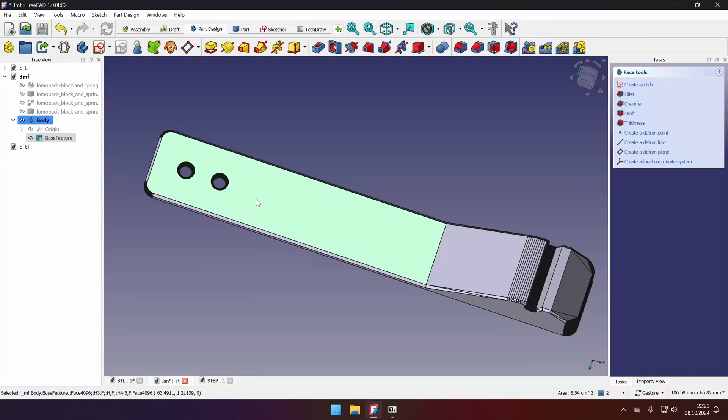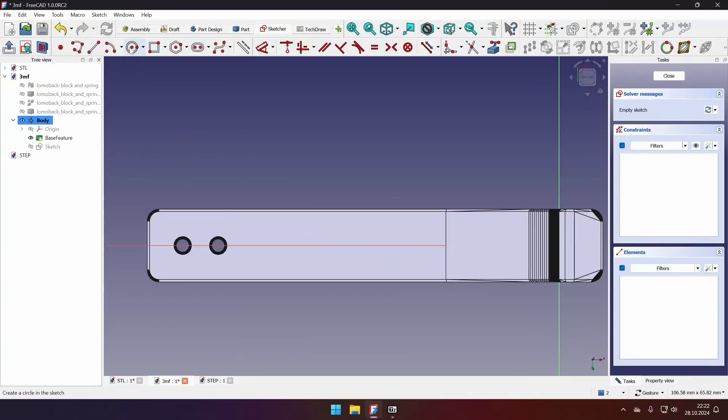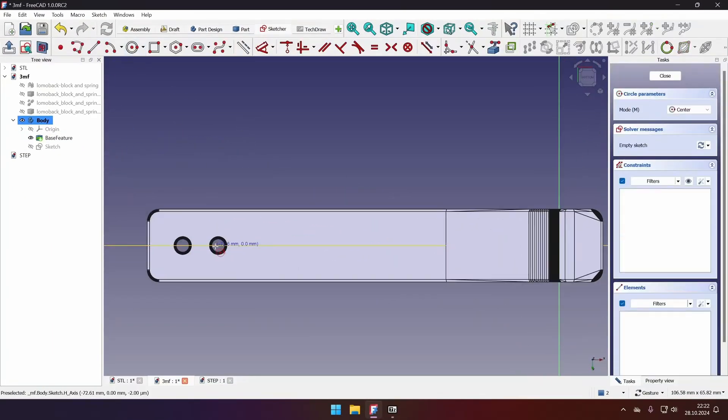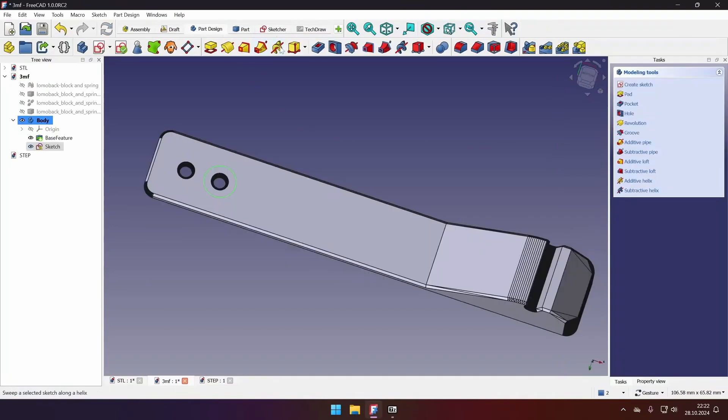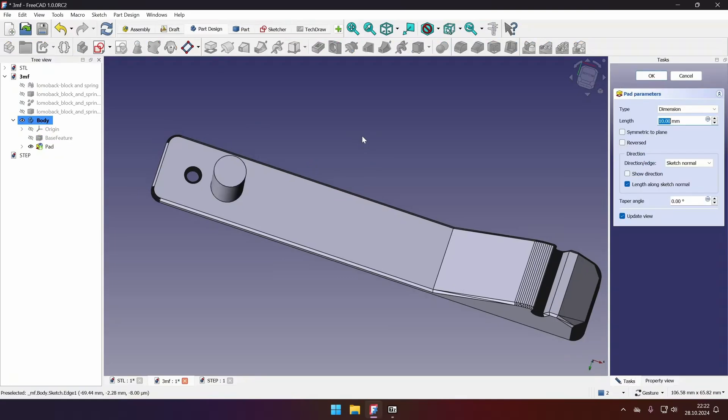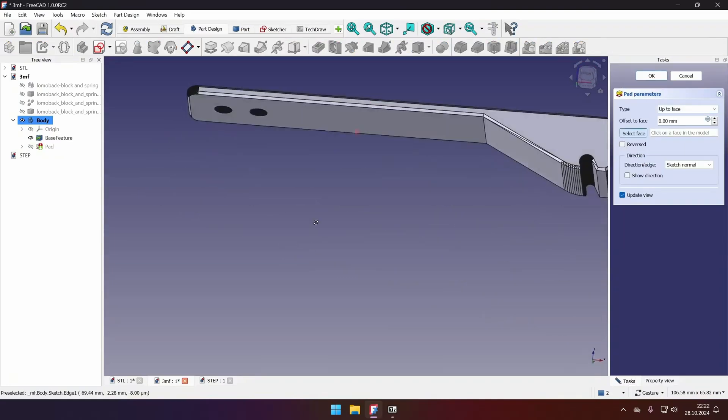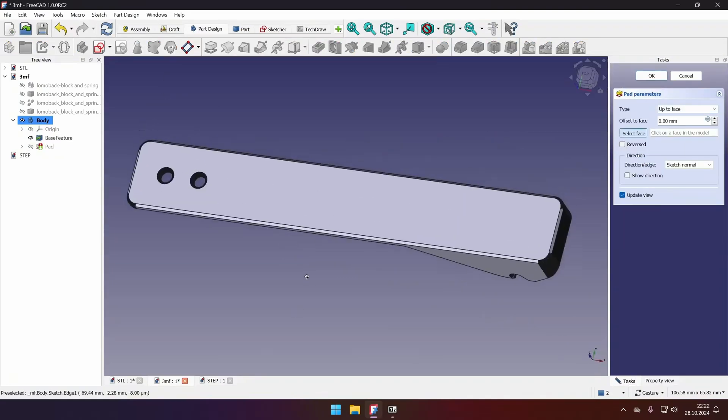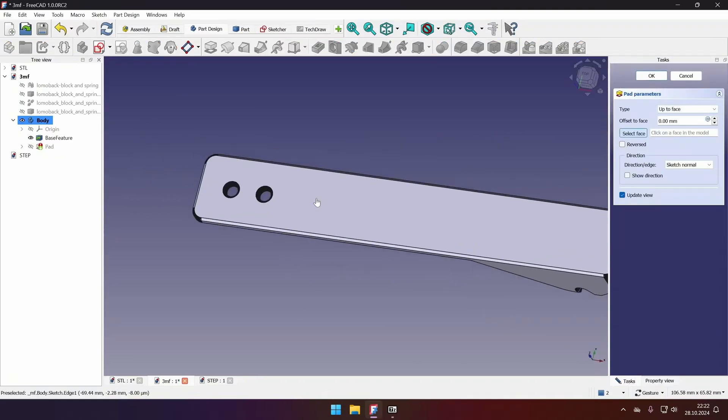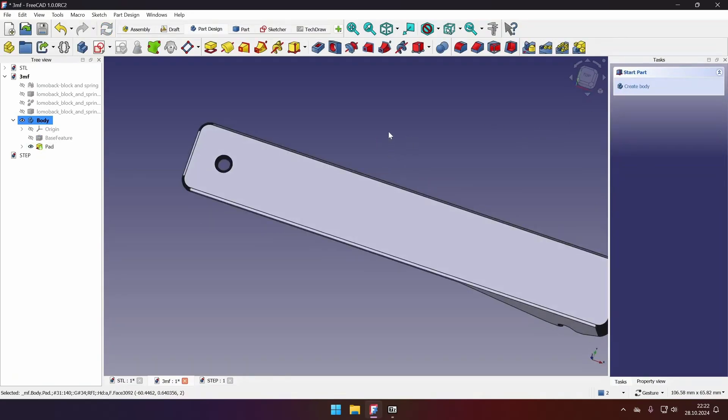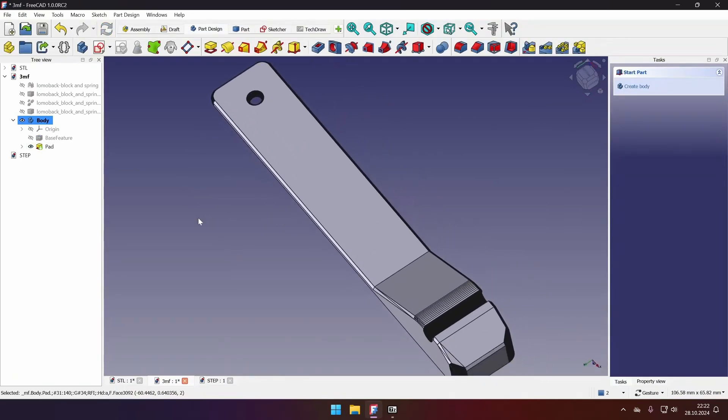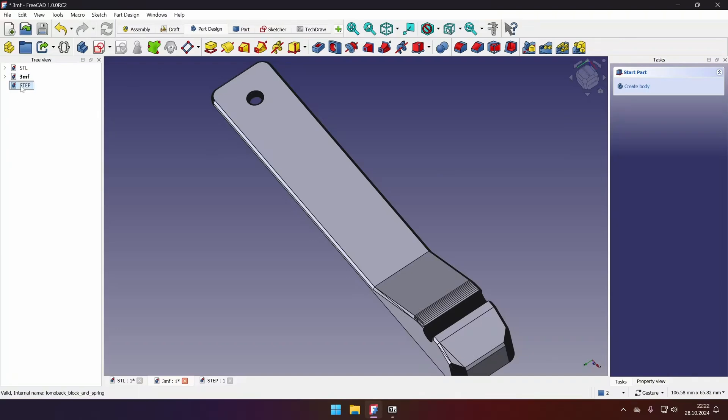Now I can select the top face, create new sketch on it, select circle tool, and the precision is not required here, just close it off, close, pad, up to face, and the back face. Click OK. And our hole is gone. So the approach would be as exactly as the STL file. Now let's go to the step file.